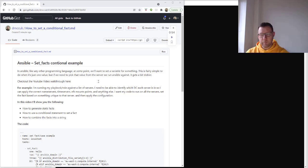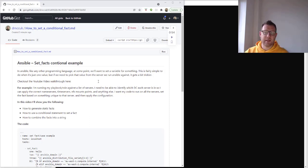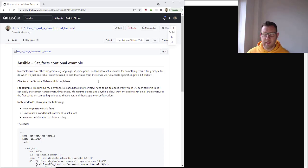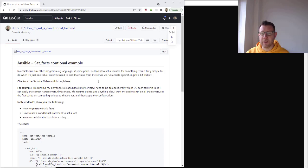For example, I'm running my playbook and role against a list of servers. I need to identify which data center that server is in so that I can apply the name servers, the time servers, the correct NFS mounts, or anything else. I also want my code to run on all the servers in the list, set that fact individually for each server to something unique to the server, and then apply my configuration.